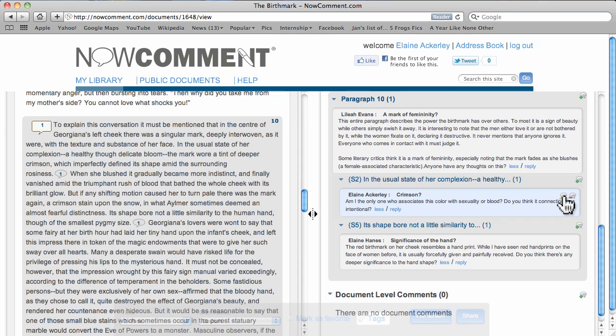You can have document-level conversations too. Icons to edit and delete comments are here.